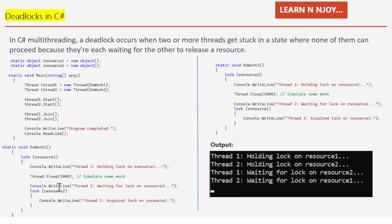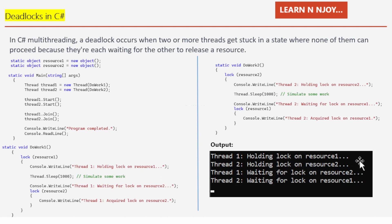`DoWork1` cannot get resource2 because it is locked by `DoWork2`, and `DoWork2` cannot get resource1 because it is locked by `DoWork1`. Both threads are waiting for resources the other holds, causing a deadlock. Thread1 is holding a lock on resource1, thread2 is holding a lock on resource2, thread1 is waiting for resource2, and thread2 is waiting for resource1 — a classic deadlock situation.